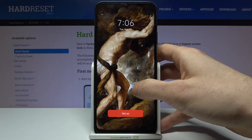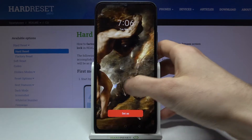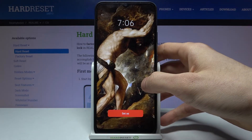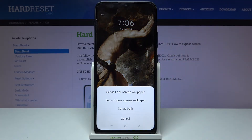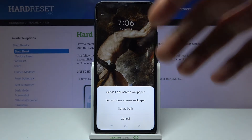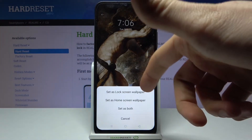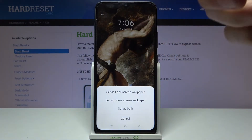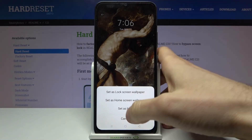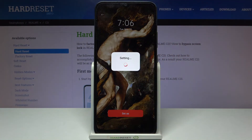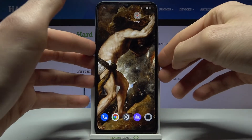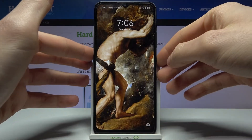Here you can adjust it, and then tap Set As. You have to select if you want to set it as a lock screen wallpaper, a home screen wallpaper, or as both. And as you can see, the wallpaper has changed.